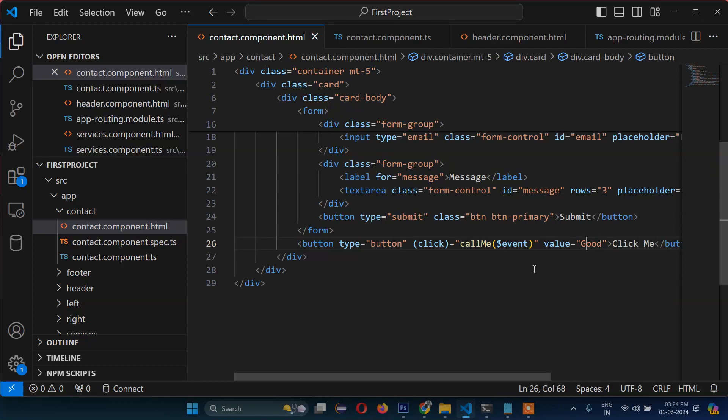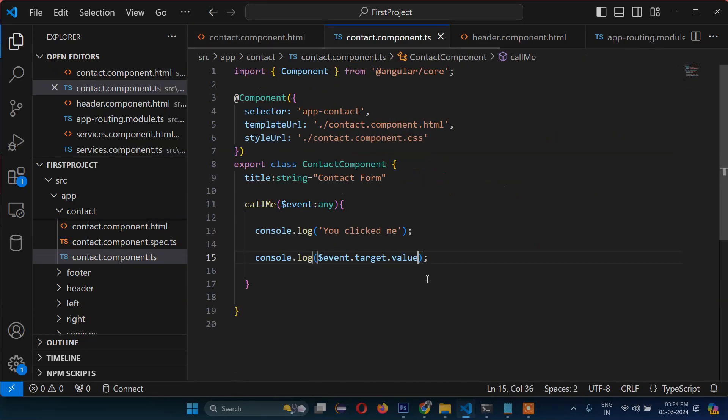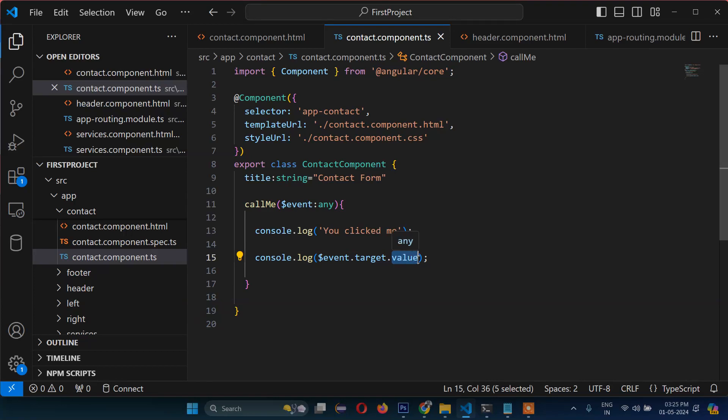Now you understand how this event works - the data is passing through this and getting the value. If you simply write it without .value, then it is displaying what we have clicked - a button. That is why it was displaying the whole button. But normally we take the value, so it is displaying the value of the button.